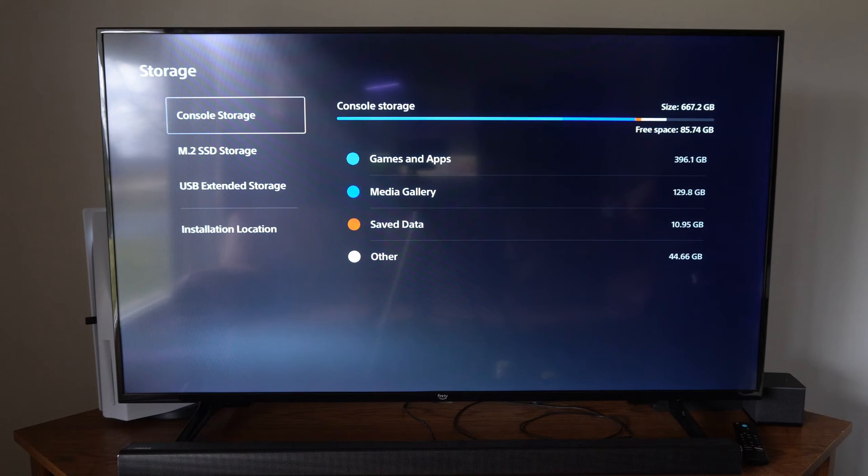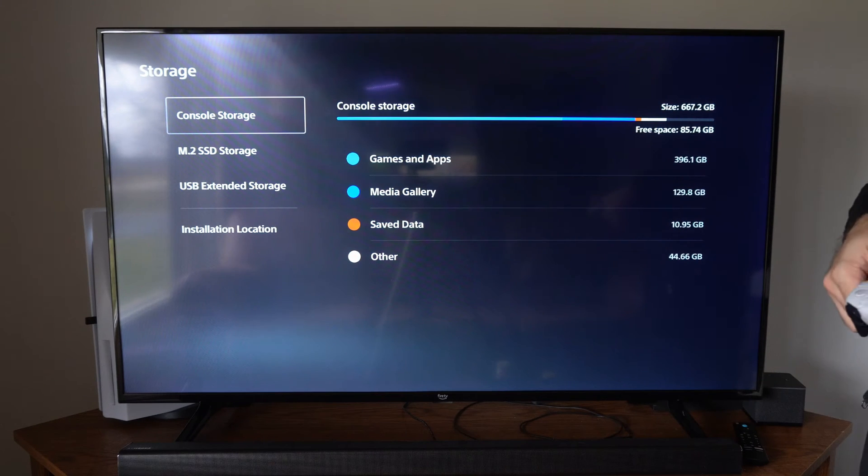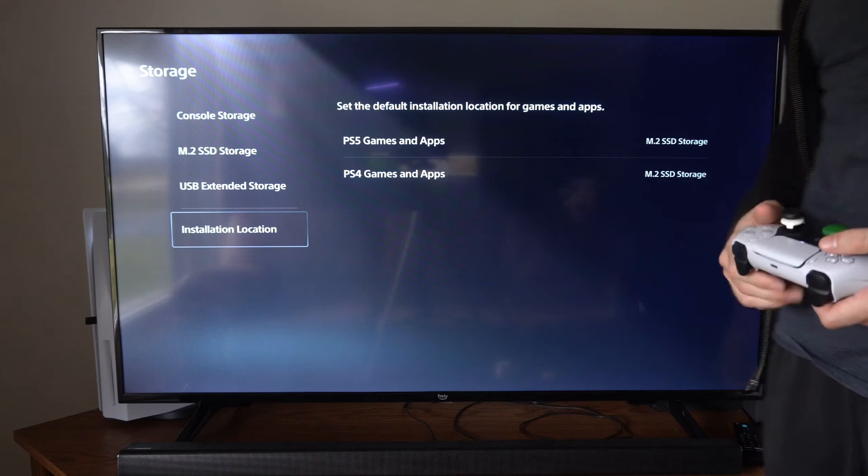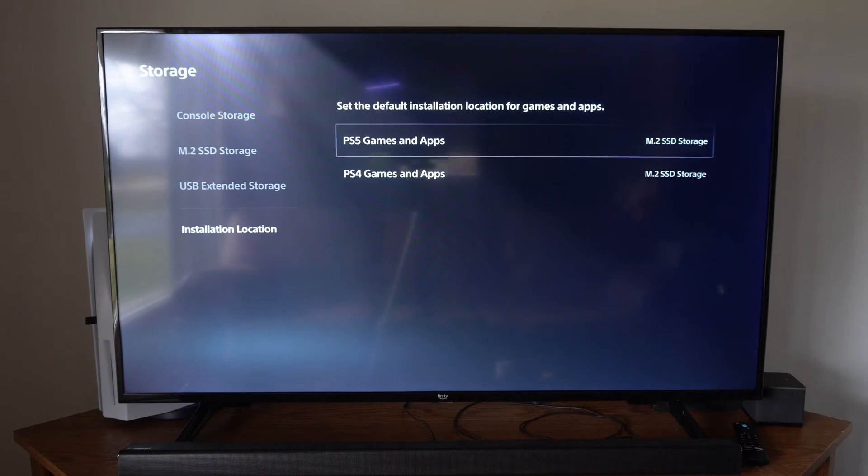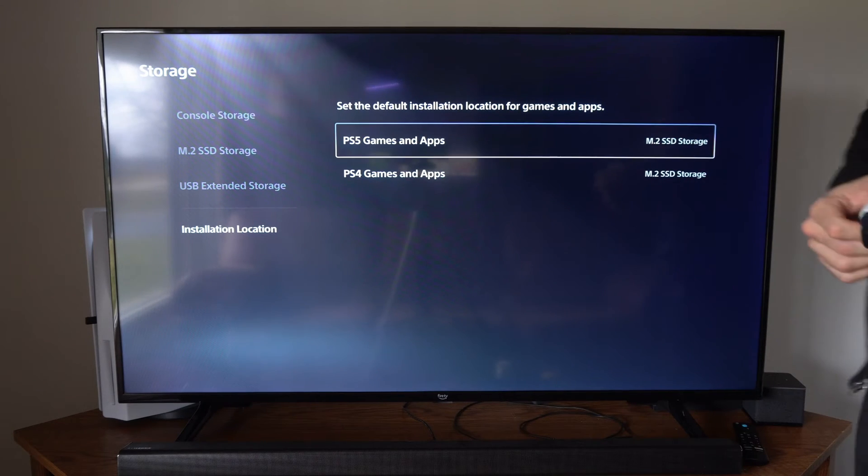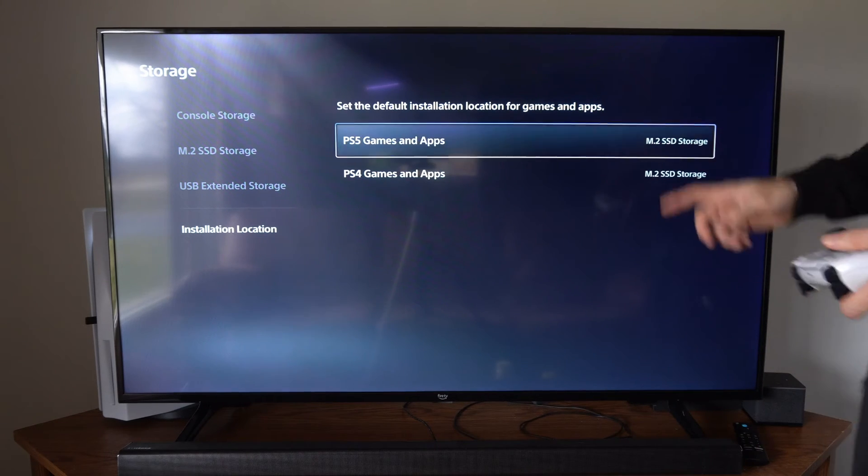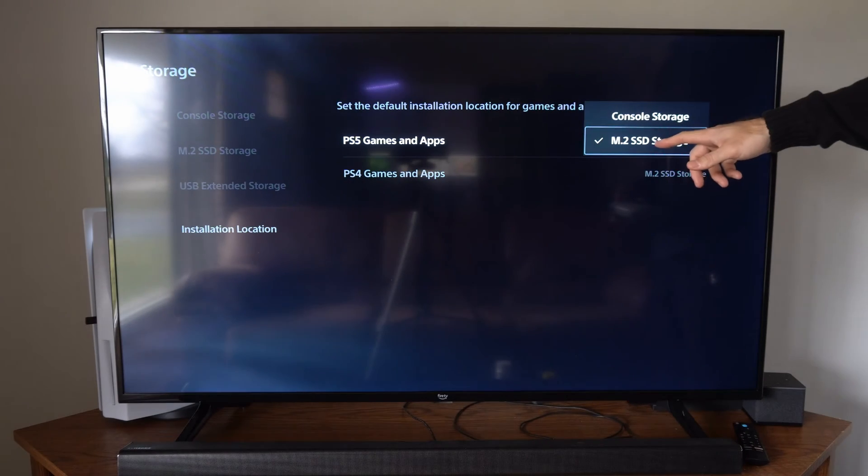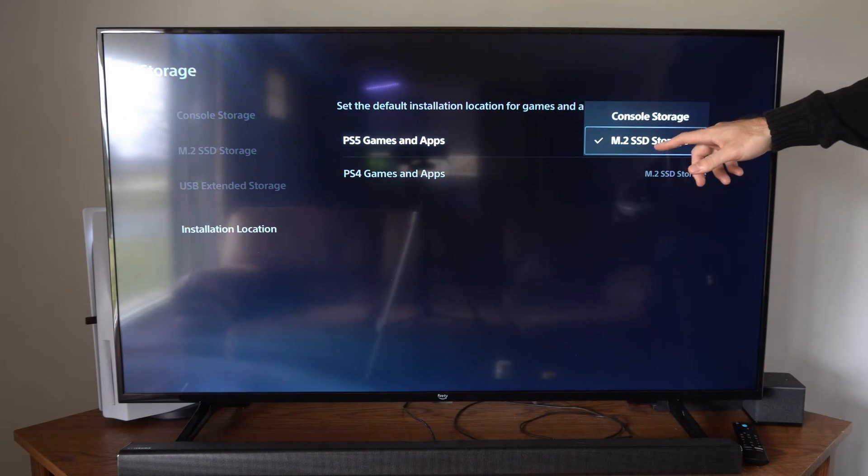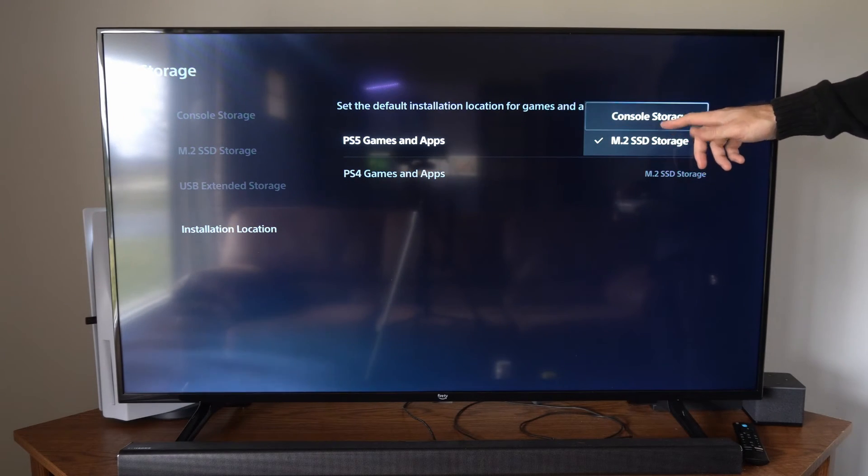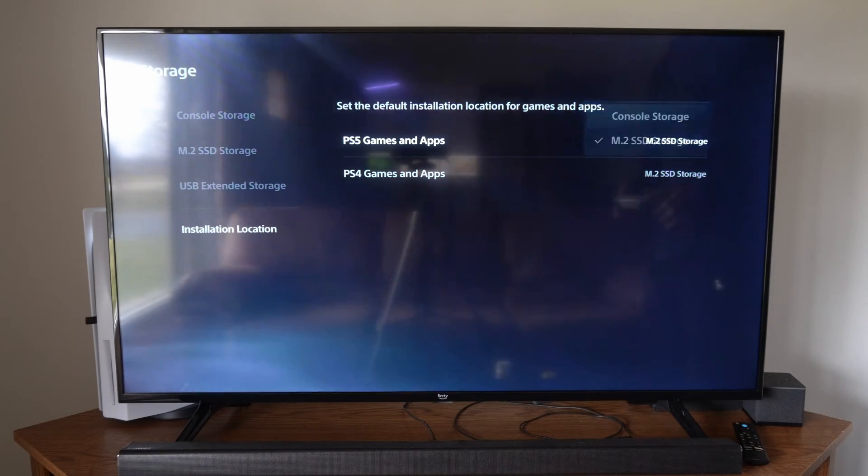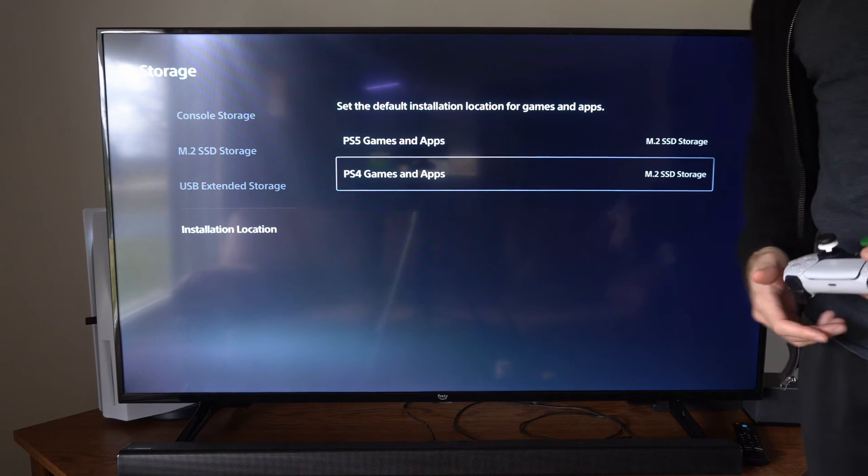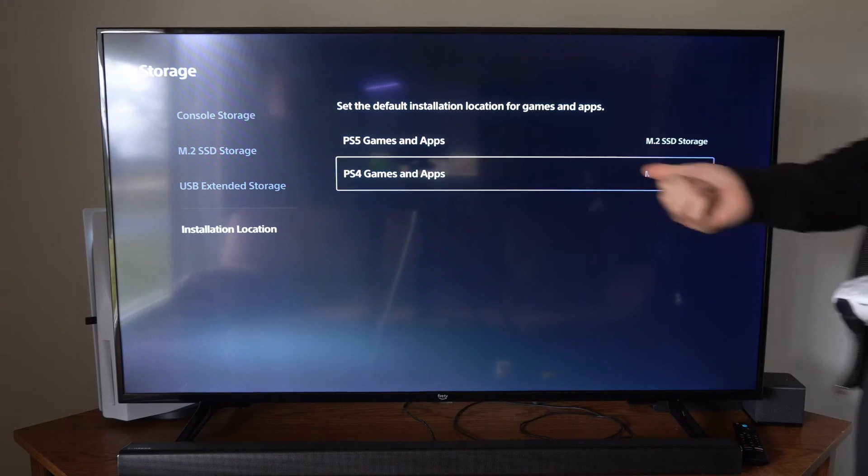And then we have console storage on the top, M.2, and then we have installation location. We can go to PS5 games on the top, and you can see I have my M.2 storage selected, otherwise console storage. And you can do the same thing for your PS4 game.